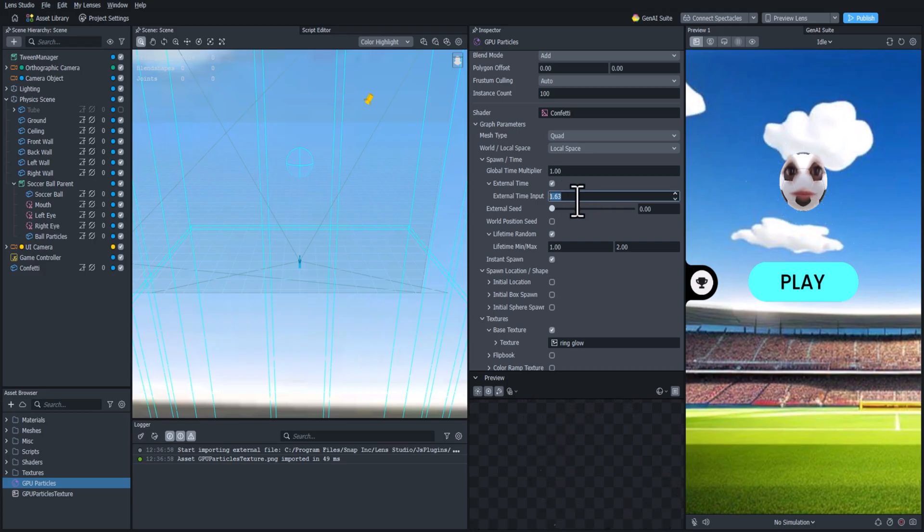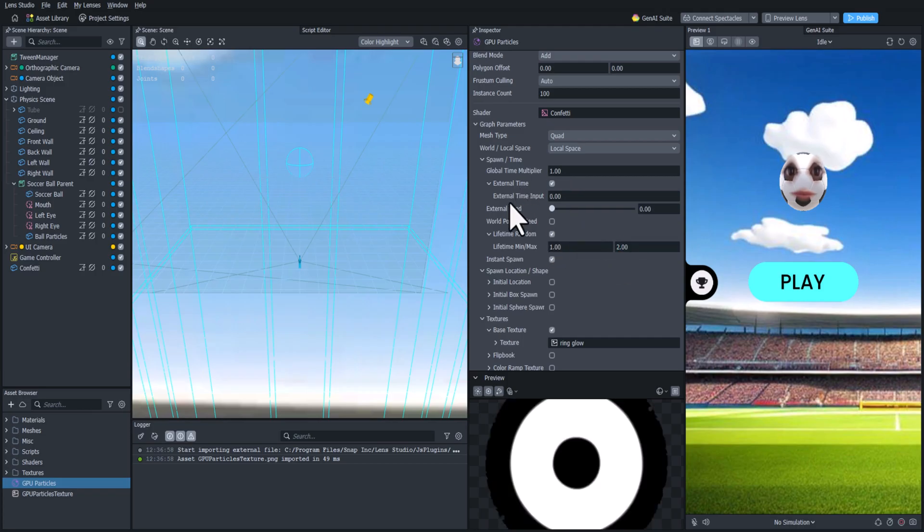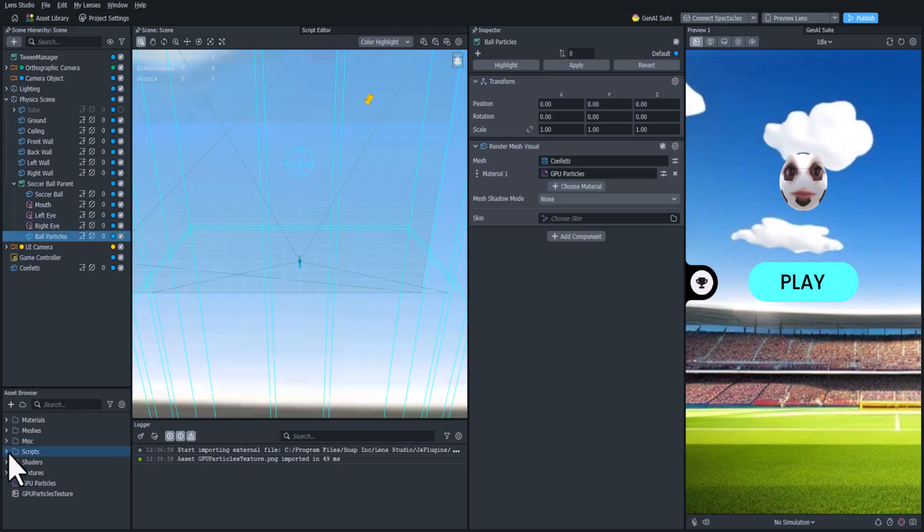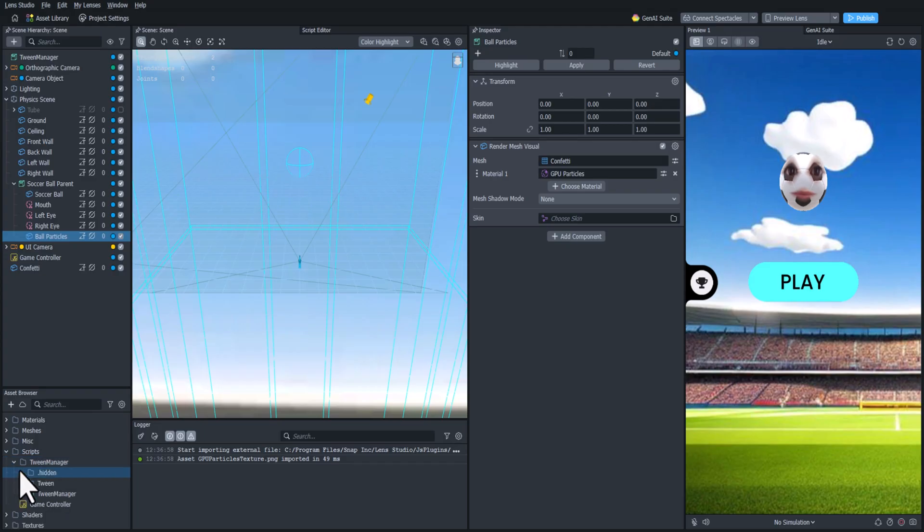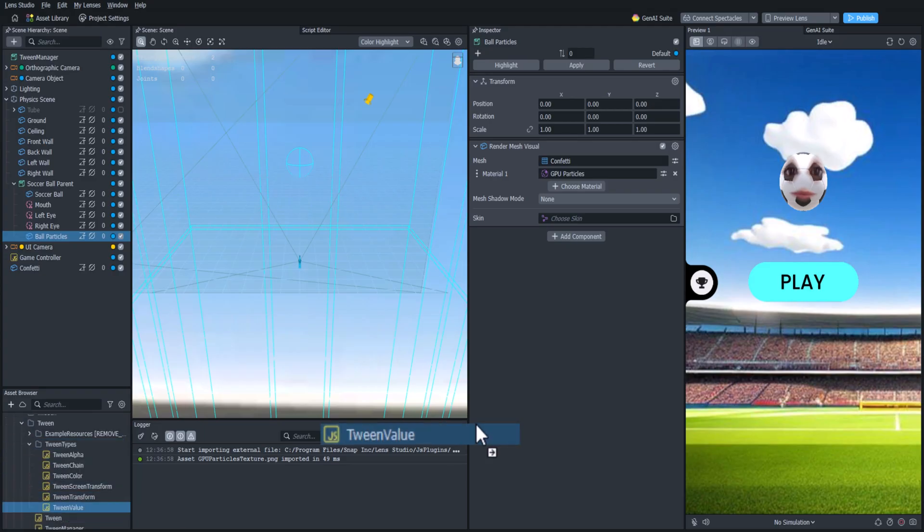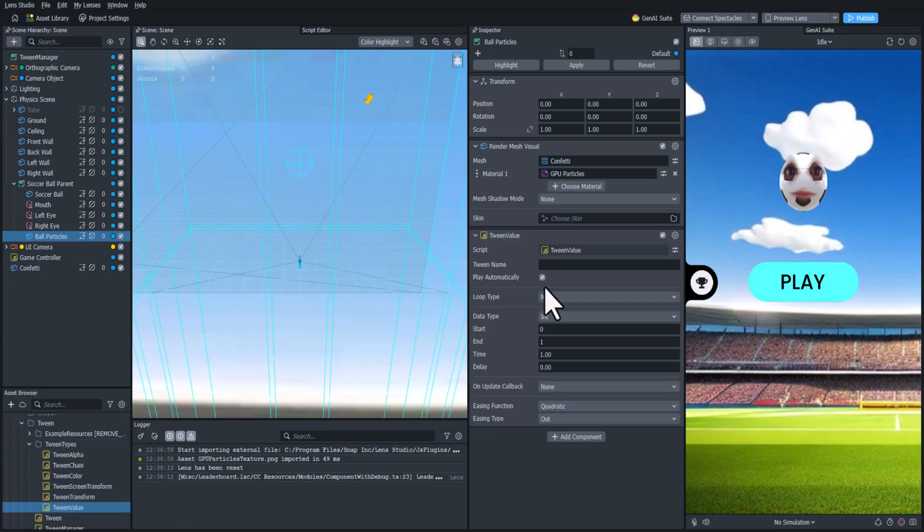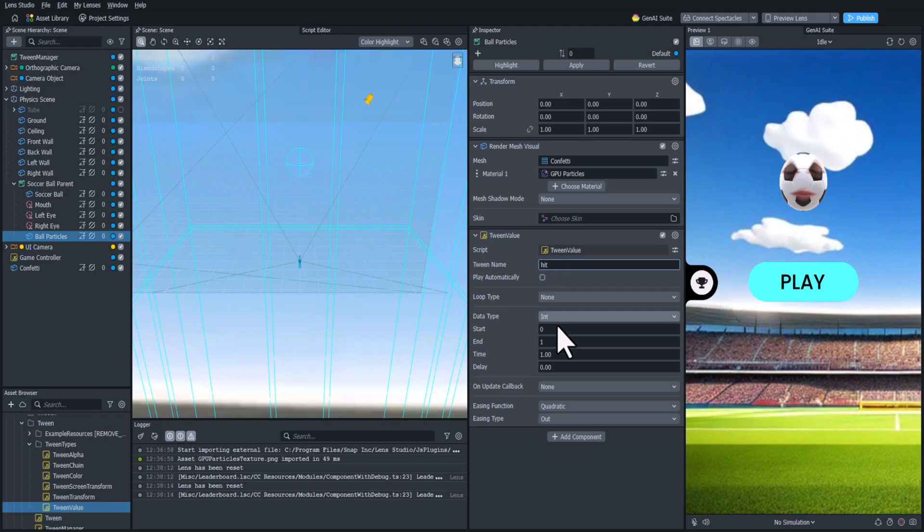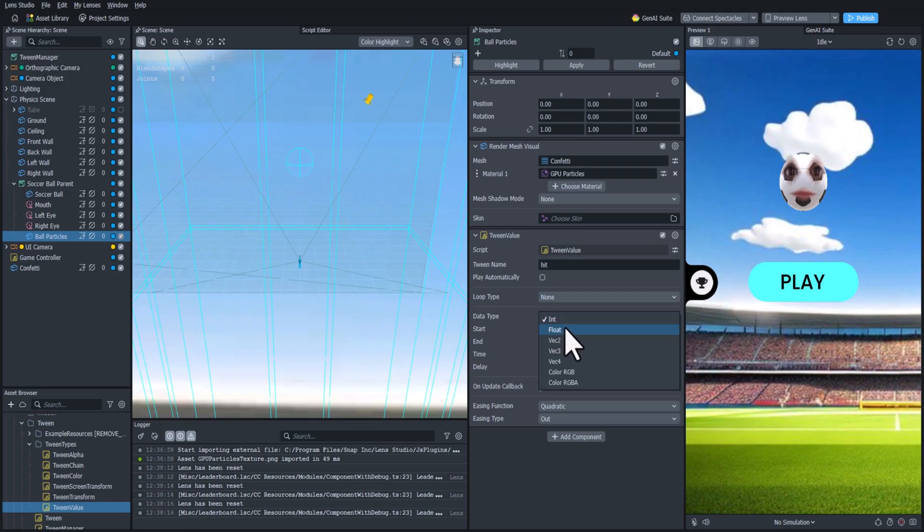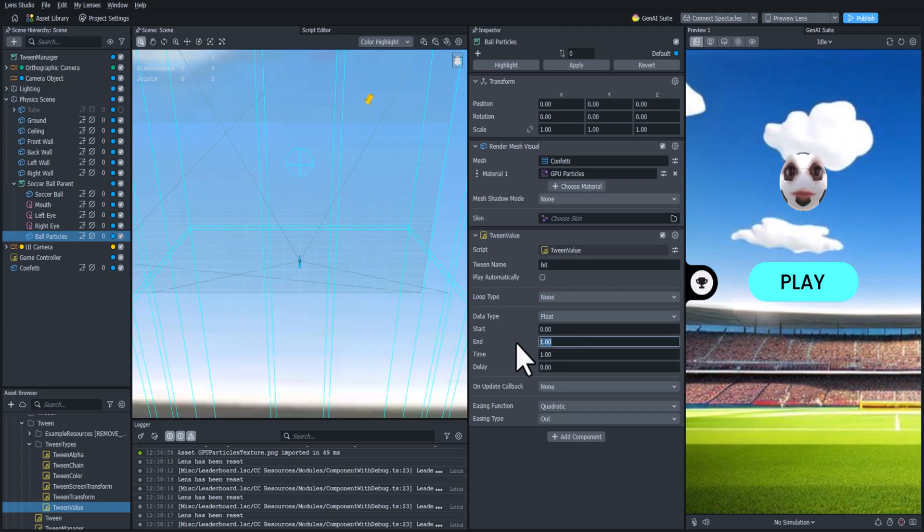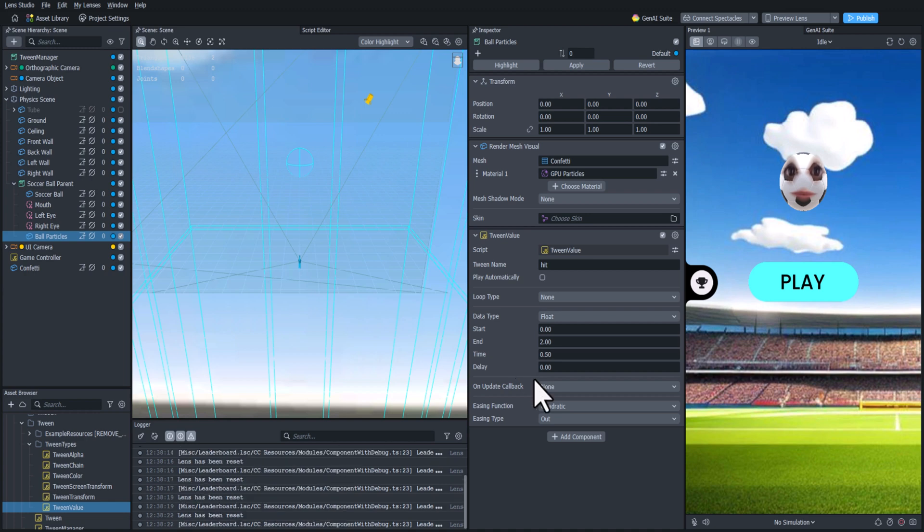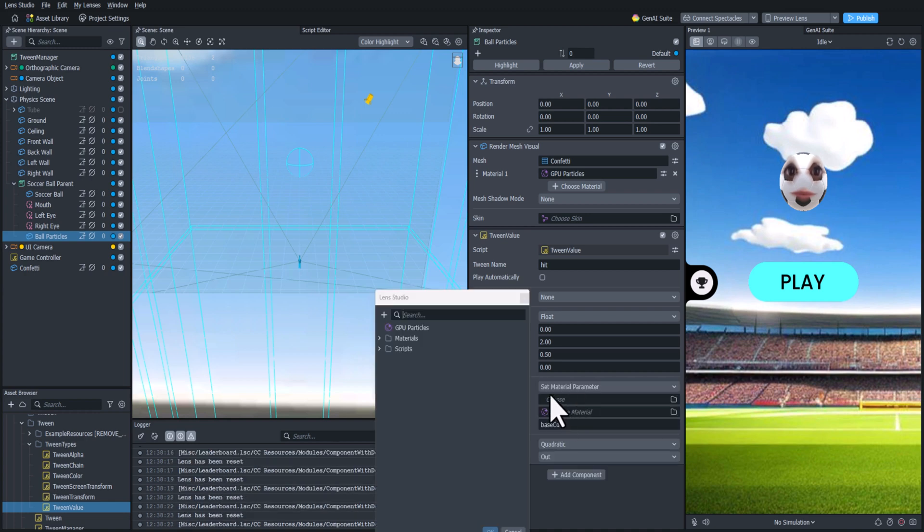We're keeping lifetime random on here so the lifetime of the particles will be anywhere from one to two. So we need to make sure that our tween is a max of two seconds. So let's add a tween value and we'll rename it to hit. We're going to set the data type to float and the end is going to be two this time, and we'll set the time to be just 0.5 seconds.